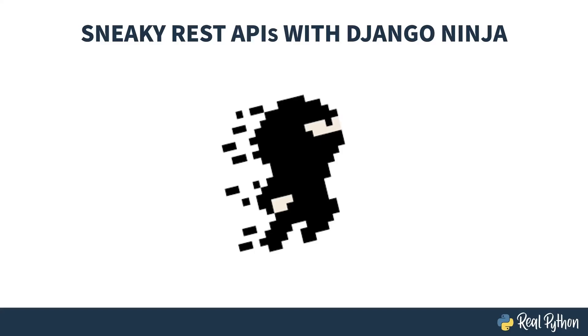Welcome to Sneaky REST APIs with Django Ninja. My name is Christopher, and I will be your guide.